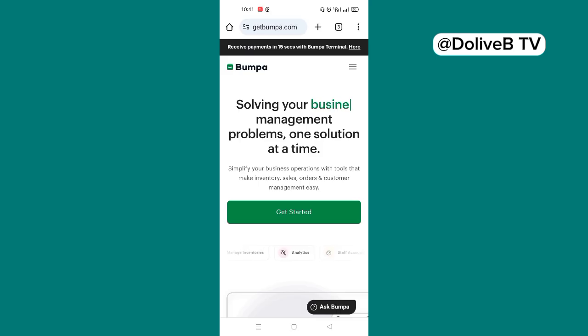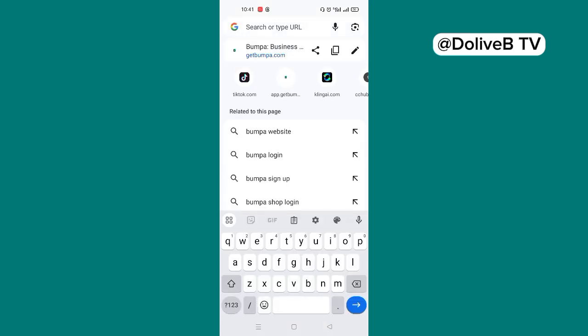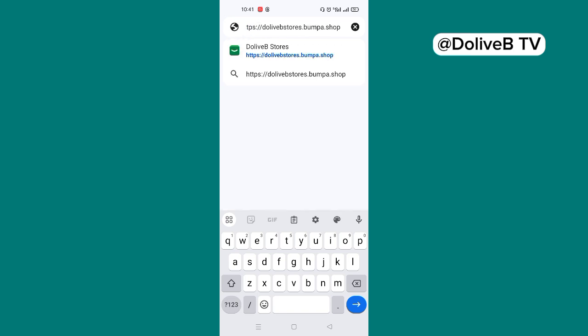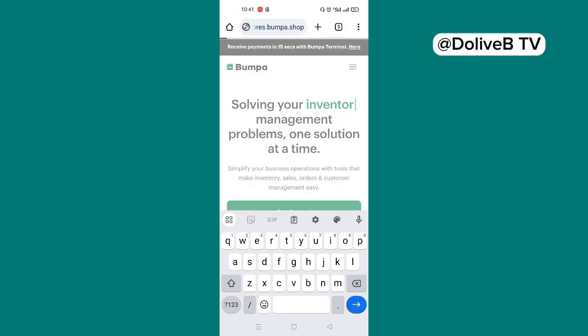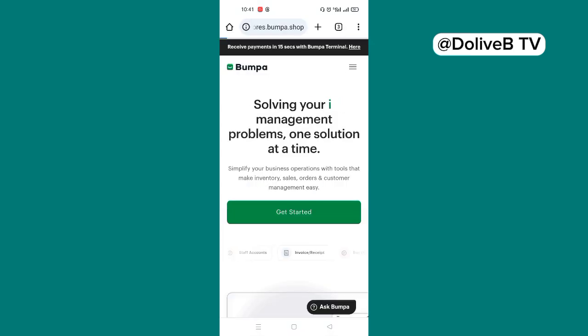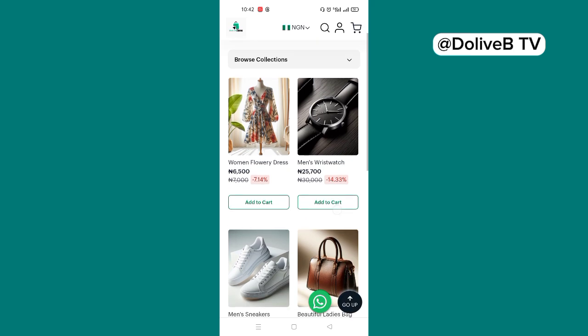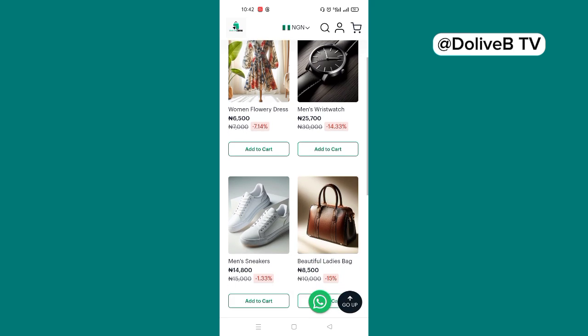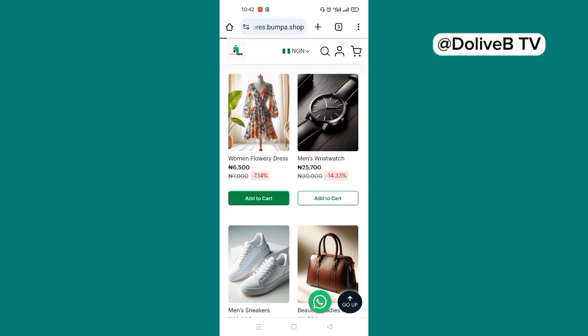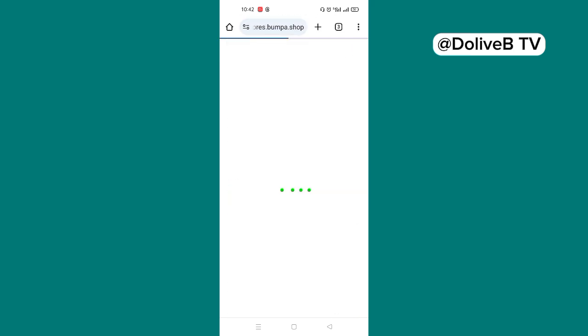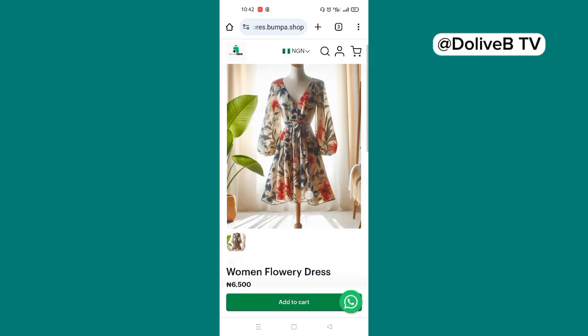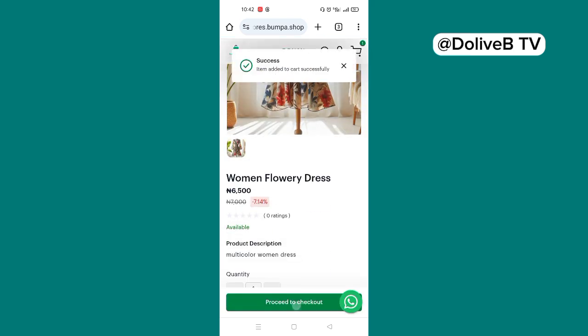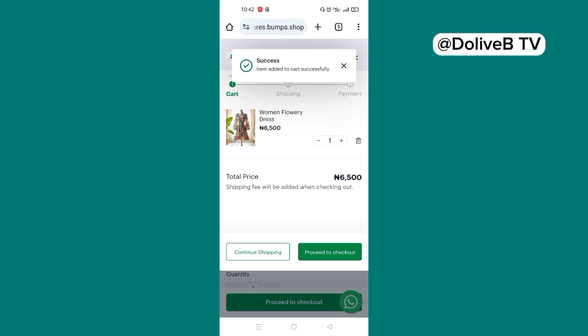Can you remember I copied the link to my store earlier? So I'll just paste it right here so that you can see how it looks like from the view. This is how your website is going to look like from your front view. So from here customers can click on any product and then add to cart.